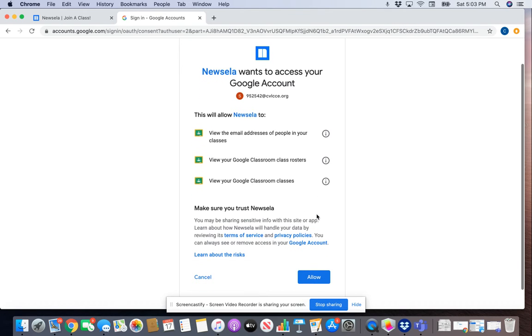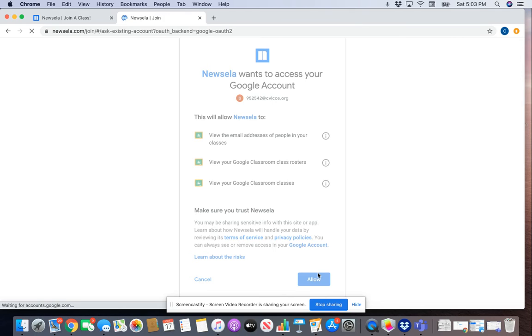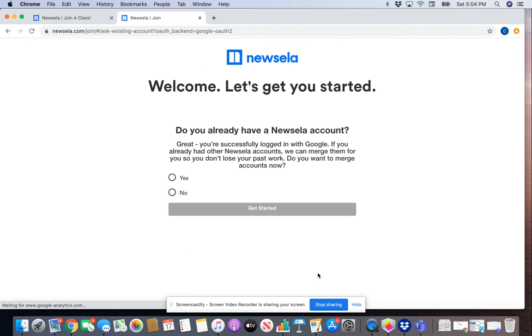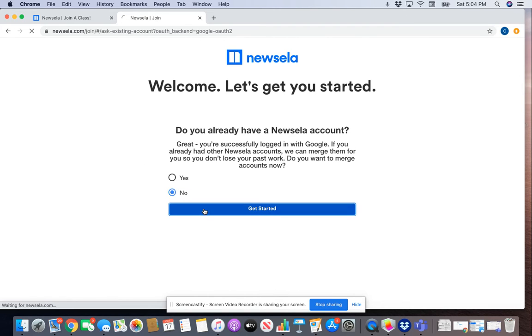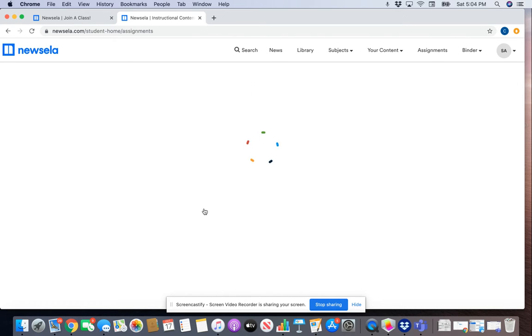Once you do that, it will ask you to give Newsela permission to access your Google Classroom — click 'Allow.' It will also ask if you already have a Newsela account; just click 'No' for that one. Then click 'Get Started.'